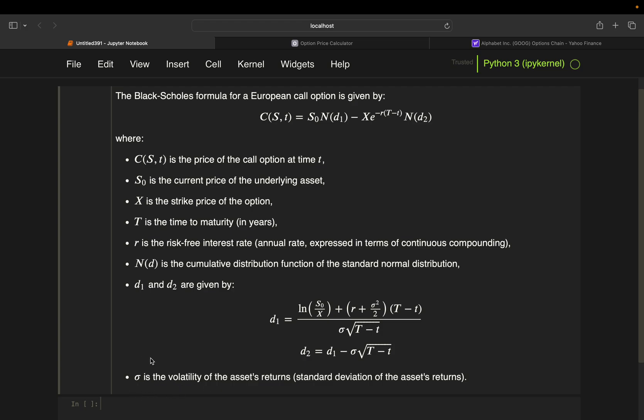This one is telling you, sigma is the volatility of the asset's return, standard deviation of the asset's returns. Just as a practical note here. You usually don't take the volatility of the asset's return, so you take a so-called implied volatility instead of the historical volatility as you know it from, for instance, calculating a Sharpe ratio of a portfolio. So you take the implied volatility instead of the historical volatility in practice. For now, we are taking an assumed volatility anyway, so it doesn't matter for now, but just keep that in mind. Okay, so let's calculate the call option price.